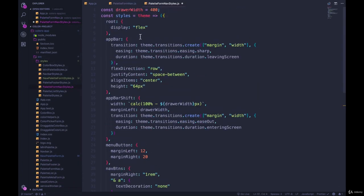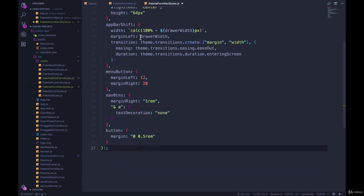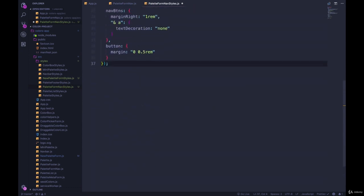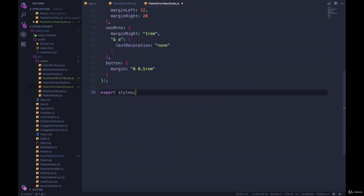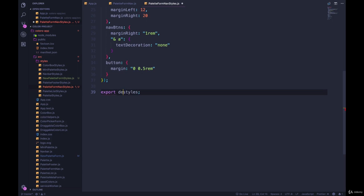Paste this in and then export at the bottom styles. Export default styles, I mean.